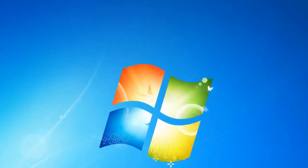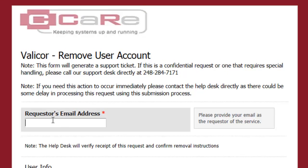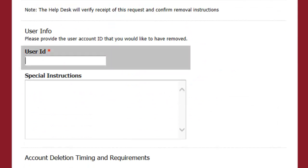In the first box, please provide us with your email address so we can verify this request and confirm the removal instructions. Next, provide us with the user ID of the individual whose account you want removed.